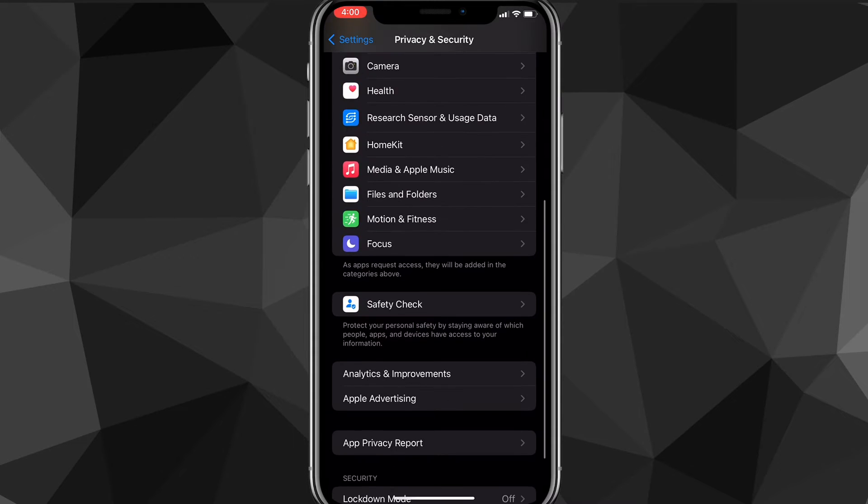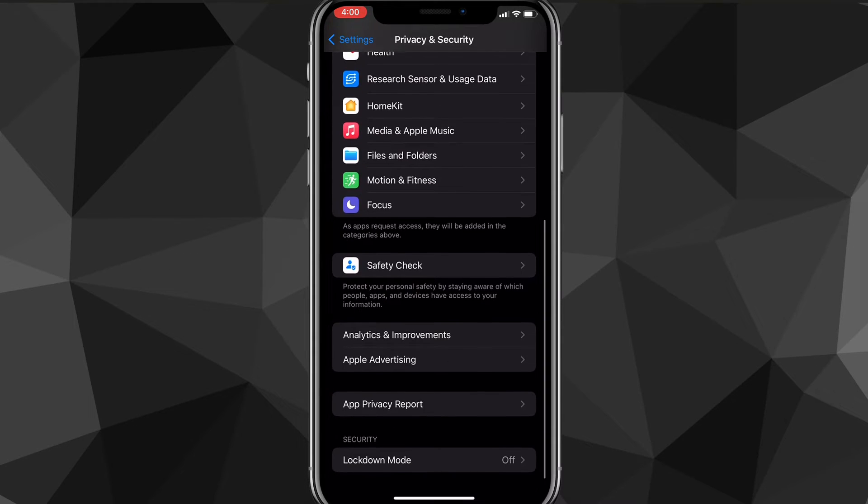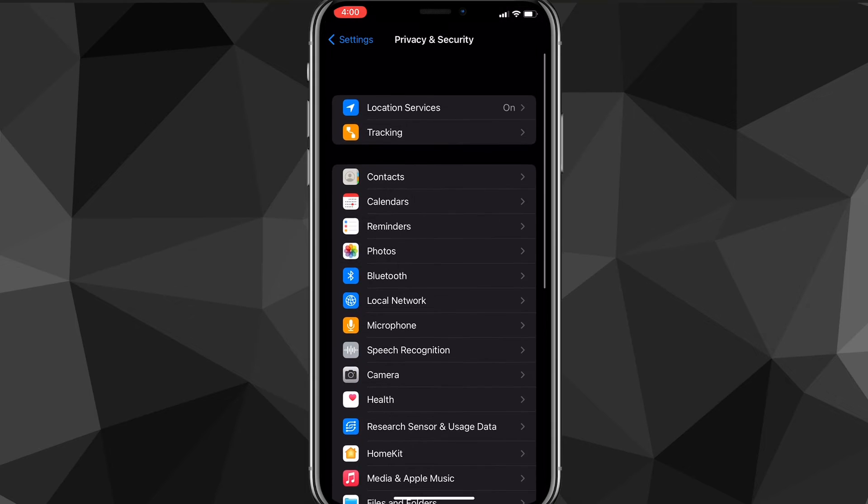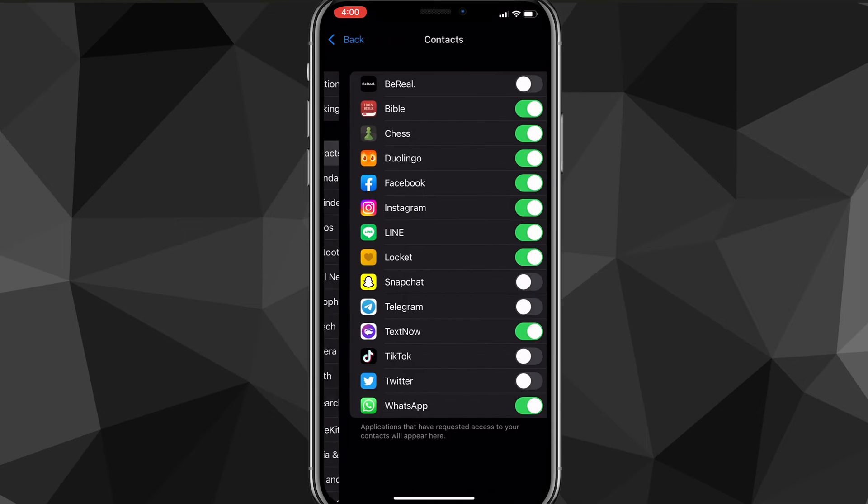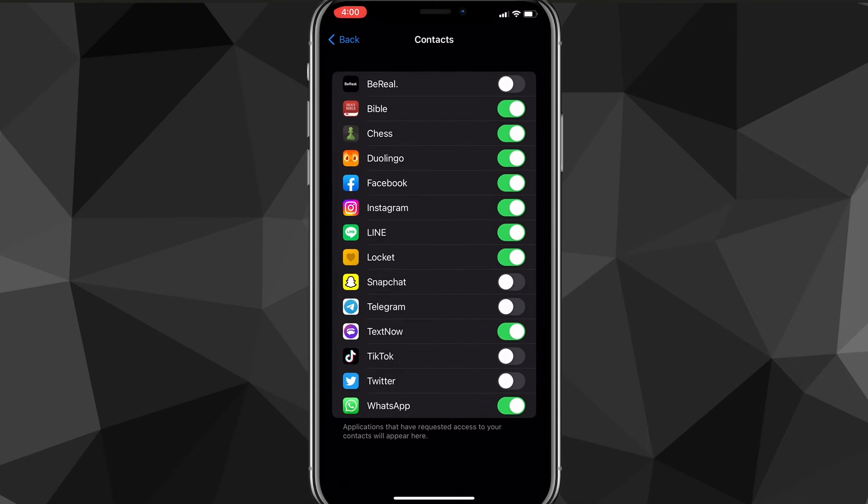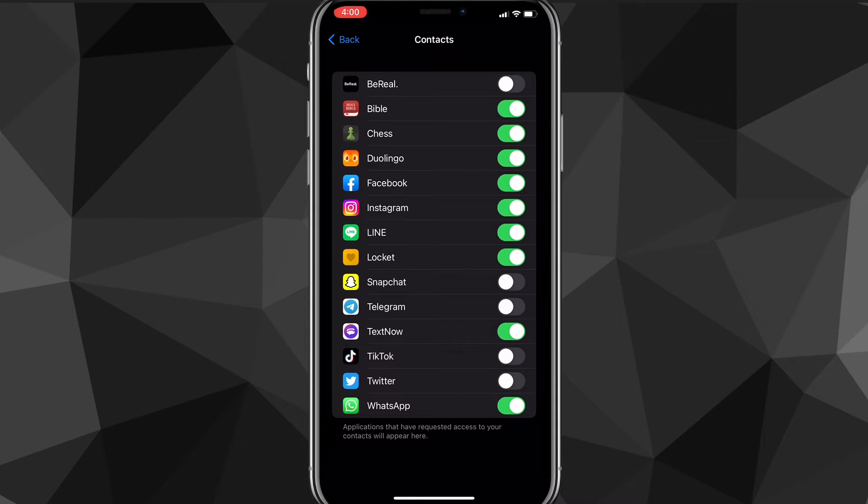Once you click on Privacy and Security, you're going to want to look for the option that says Contacts. Once you click on Contacts, it'll show all the apps that use contacts. You're going to want to look for WhatsApp and make sure that it's turned to green and not gray. That'll allow contacts on WhatsApp.